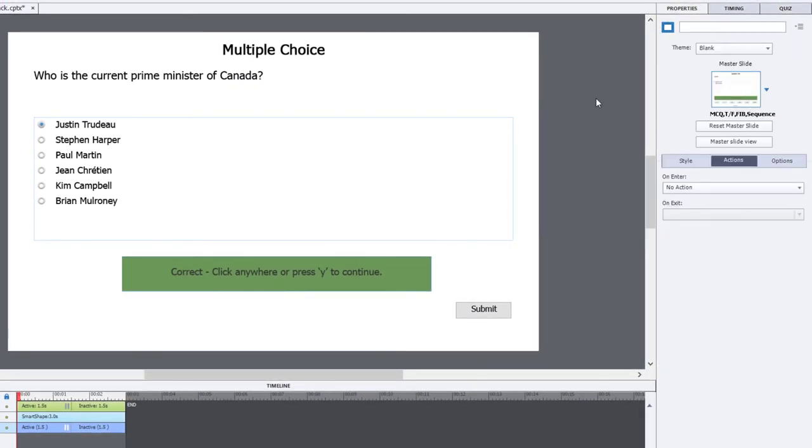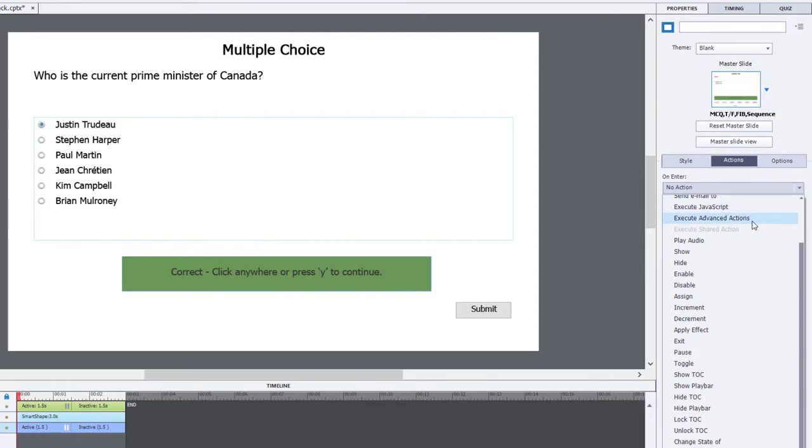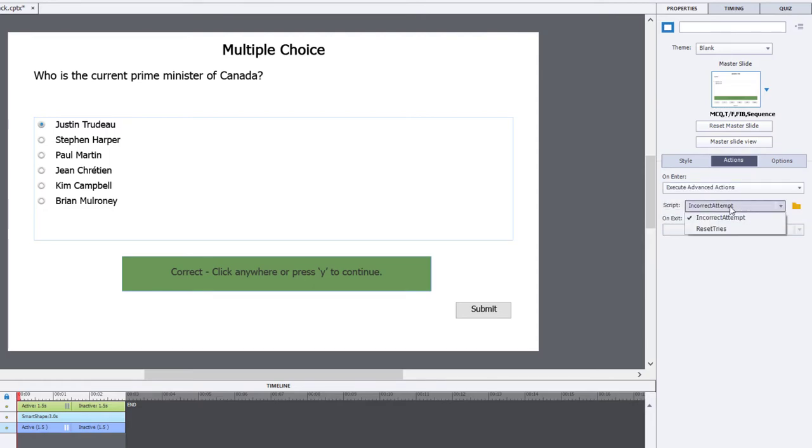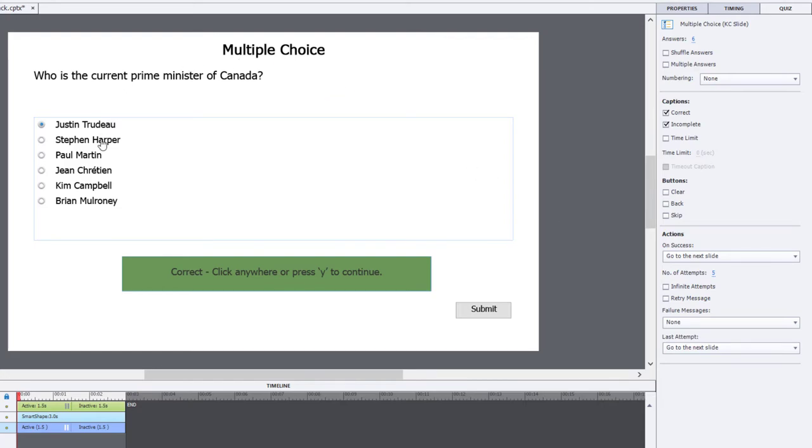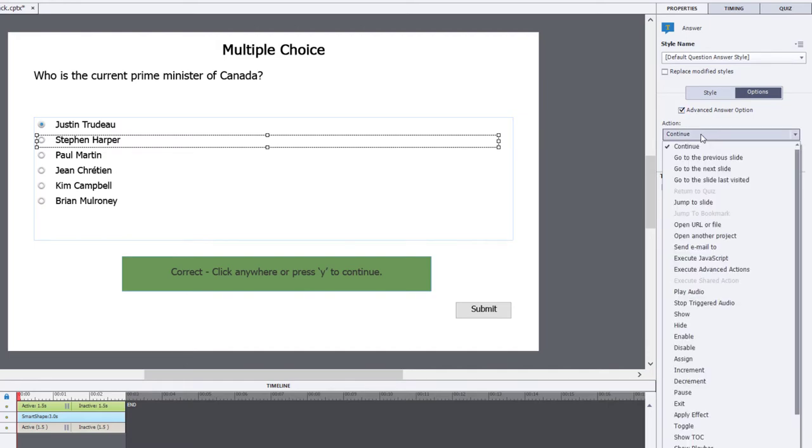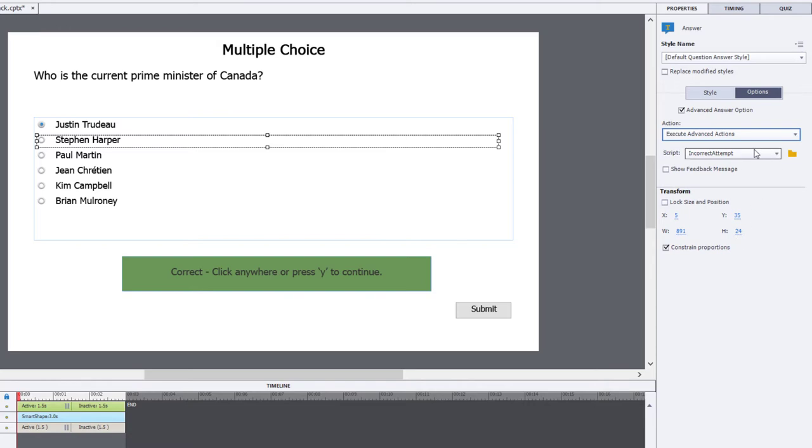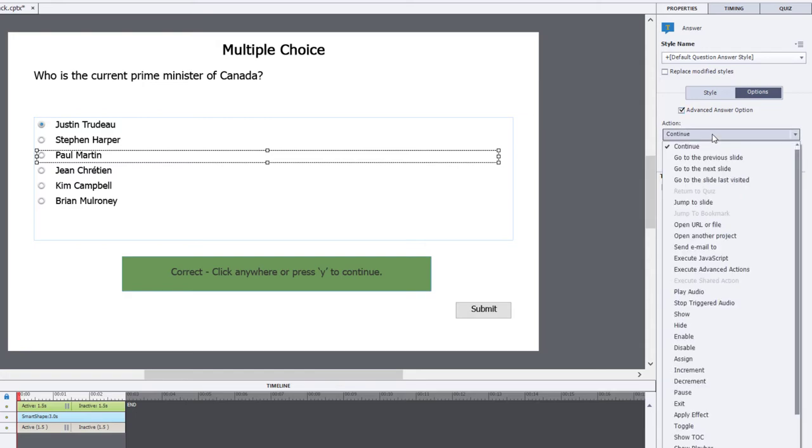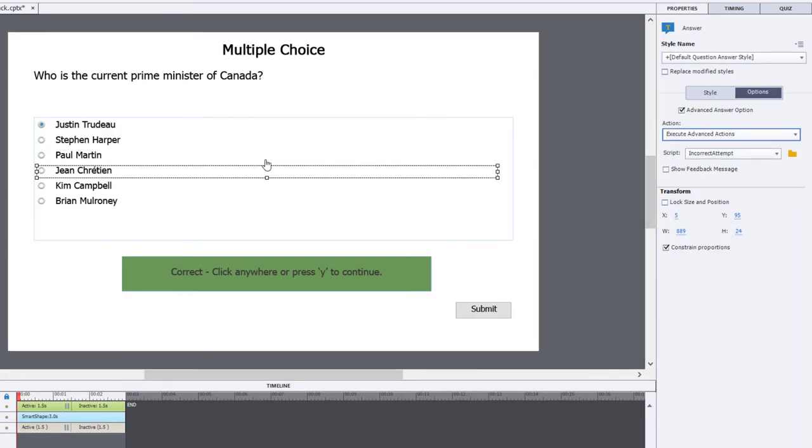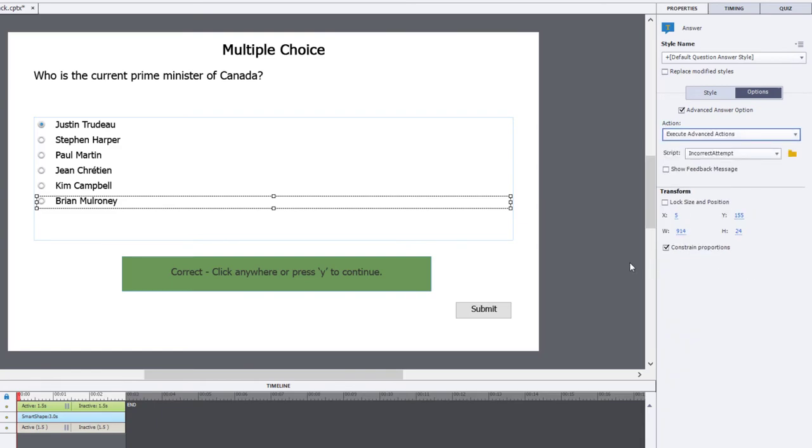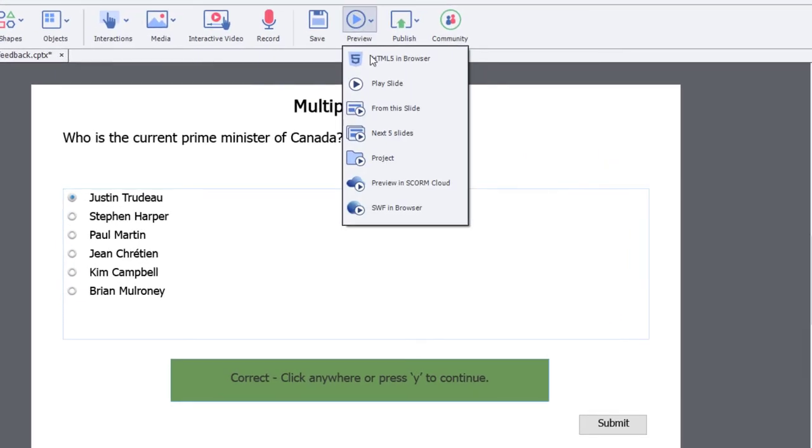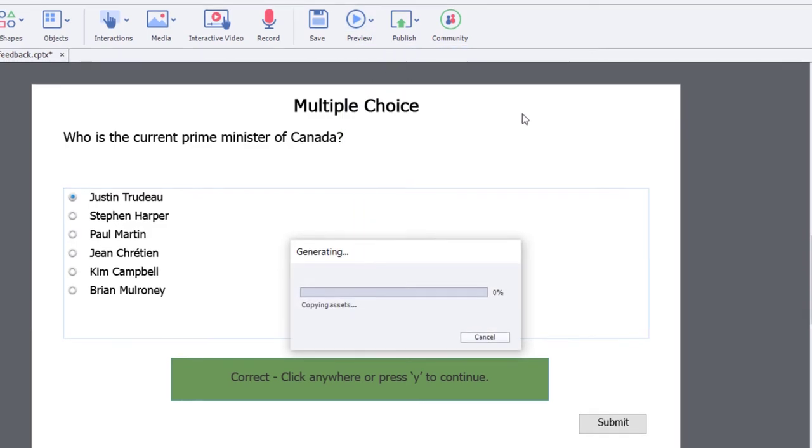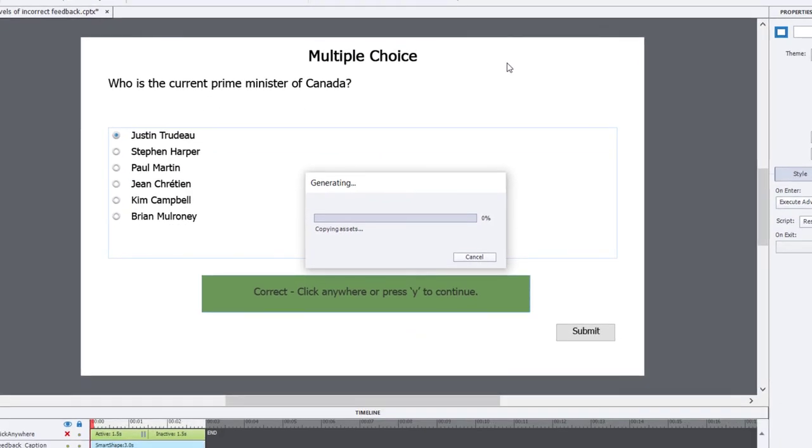So let's go to the properties inspector of our slide. On enter, we're going to execute advanced actions. And we're going to choose the reset tries advanced action. That's going to run every time the learner arrives on this slide. Now, you might be thinking that we would run the other advanced action from the last attempt on the quiz panel. But in fact, what we're going to do is we're going to use the advanced answer option, which is available if I select each of my distractors one at a time and select advanced answer option. We're not going to show feedback, but we are going to execute our advanced action. And that's incorrect attempt. We're going to do the same thing for the other distractors as well. And we're pretty much good to go. So let's go ahead and preview this project and see if it works as expected.